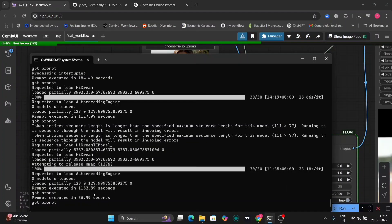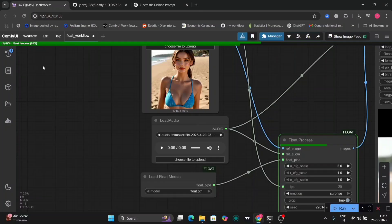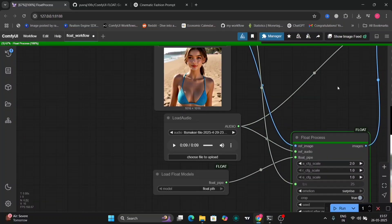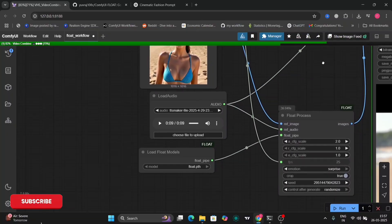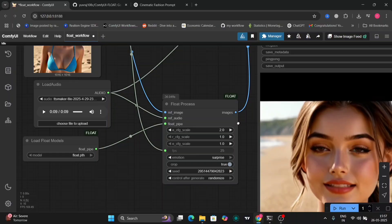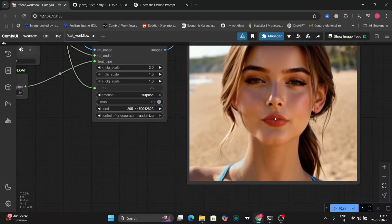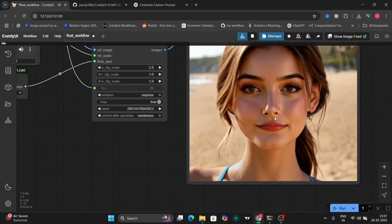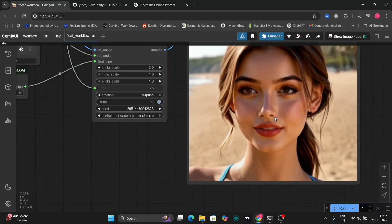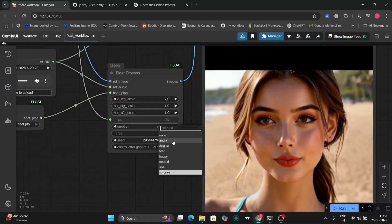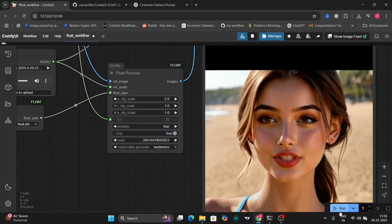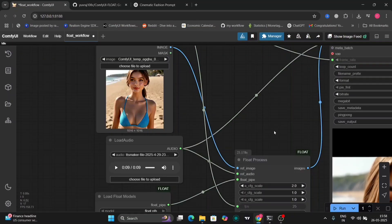Now I'm going to show you the prompt executed in about 36 seconds — not minutes, sorry. We'll generate again just to show you it's taking 36 seconds. Here is one more with the surprise emotion — as you can see the expression changed a bit, her face looked a bit surprised.